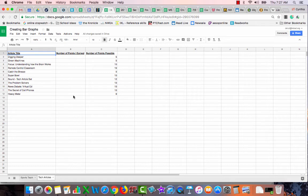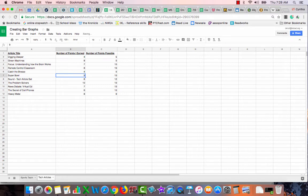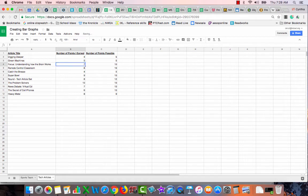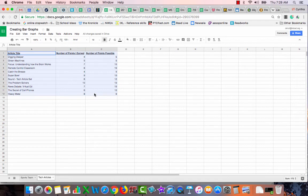Now I'm going to make a bar graph with this information. Once again I'm going to click in A1 and hold my click. I'm going to go down through C12, right here to where it says insert chart.